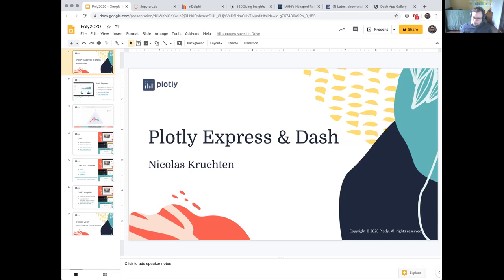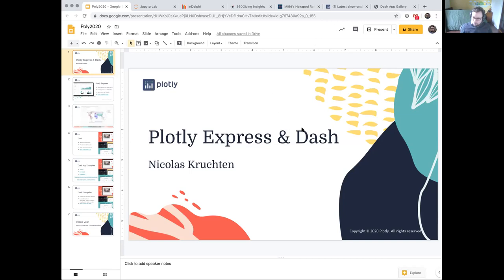At Plotly, I am the VP of Product. That means I look after the graphing libraries. I'm the original author of Plotly Express and I help out with Dash, and I do some outreach like this class. I like talking about what we do.